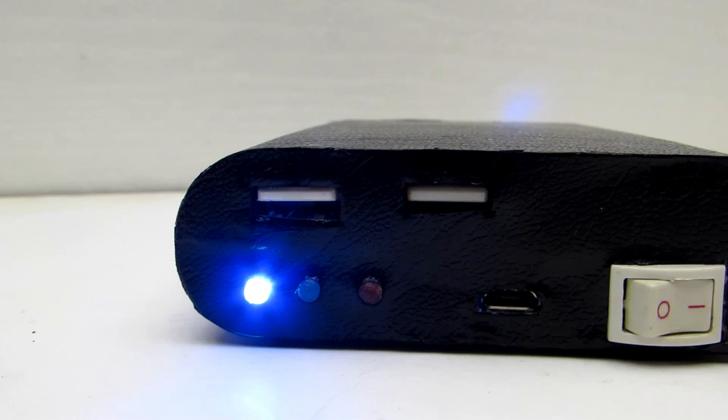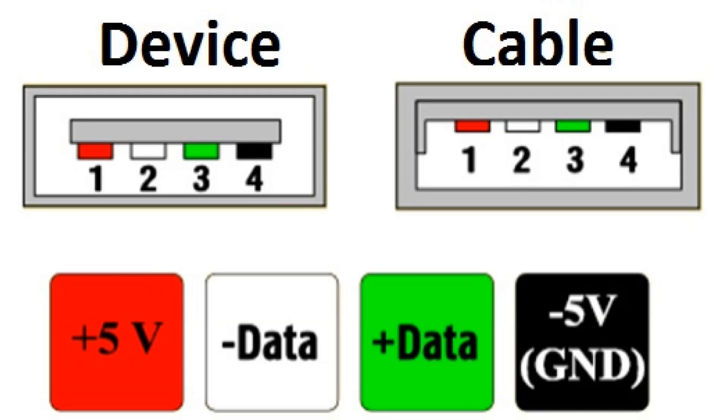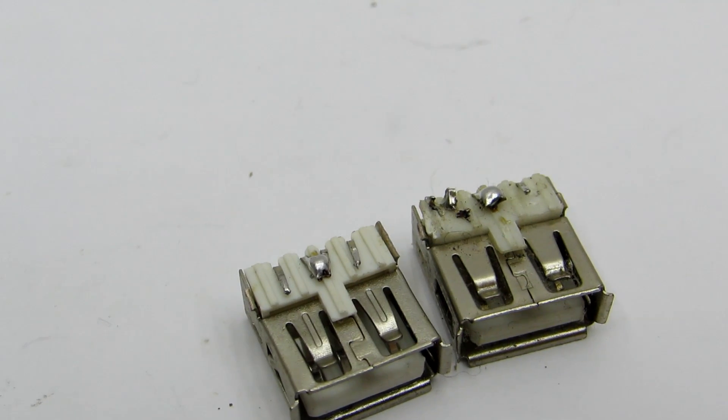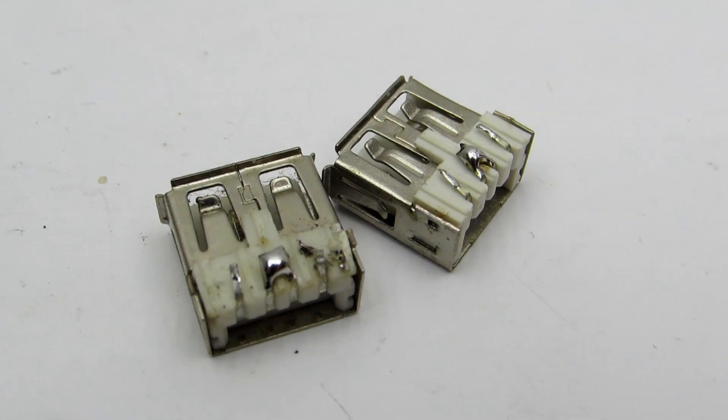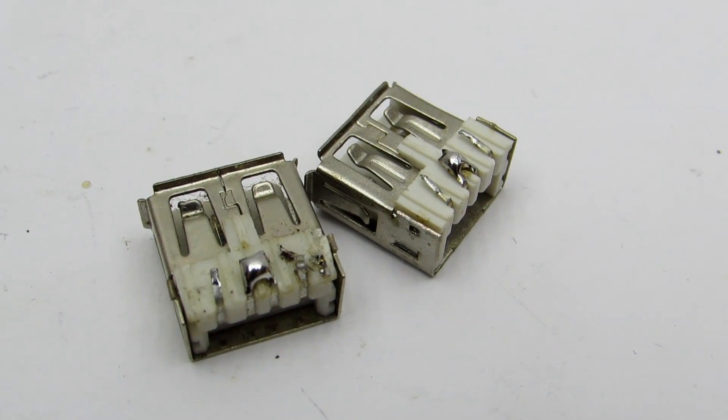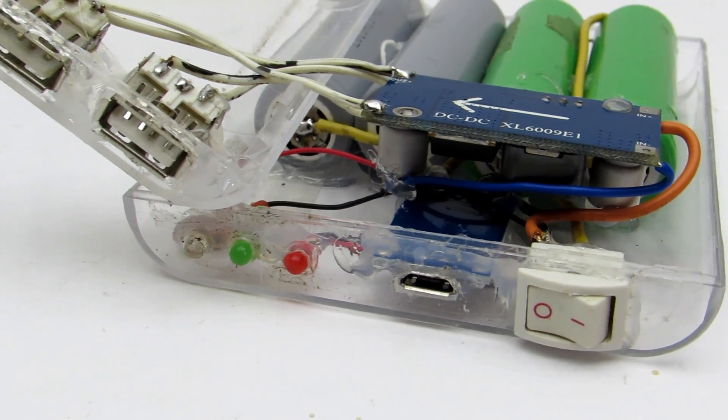I also added LED indication for when the power bank is turned on. This LED comes out of the USB connector. Notice the data pins are shorted to each other. Everything is fixed with hot glue.